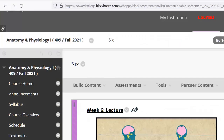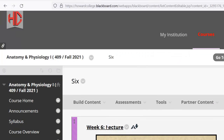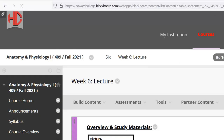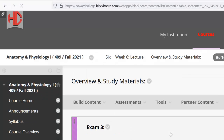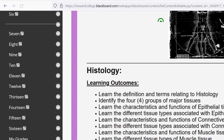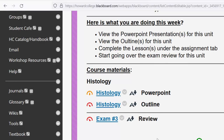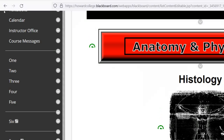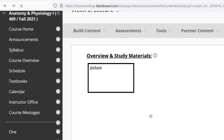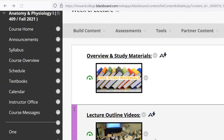So here we have lecture and lab. In the lecture class, this is going to start histology. Here is an outline, here's a PowerPoint, and that's what you're going to be using to study and go through.